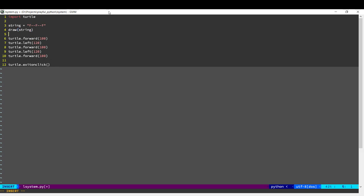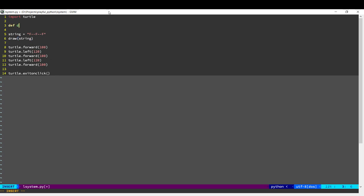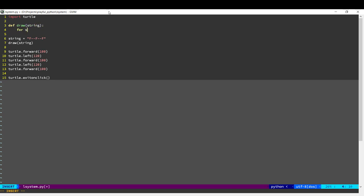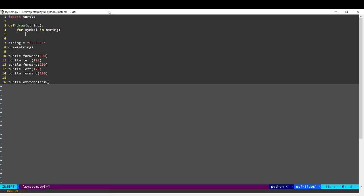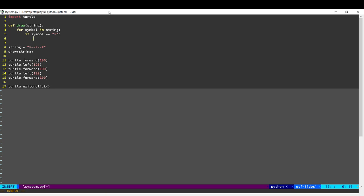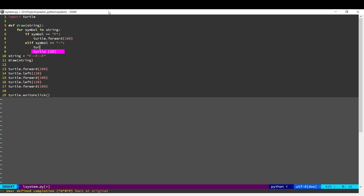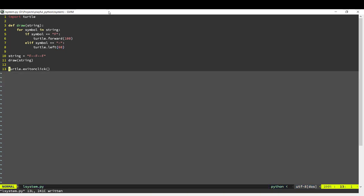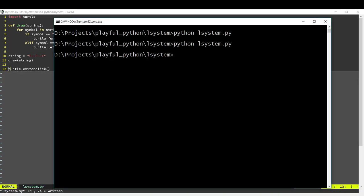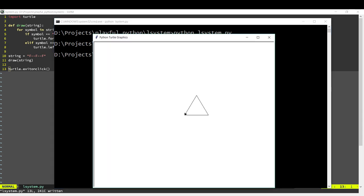Okay, so let's implement draw. What this will do is go through each symbol in the string and perform the associated action. So F means go forward, and minus means turn left 60 degrees. Alright, so let's run that. And we see we get our triangle again.